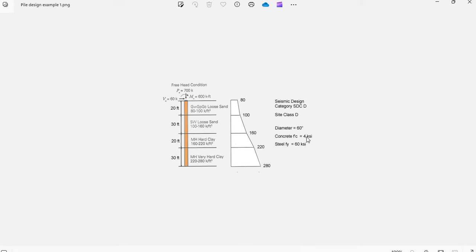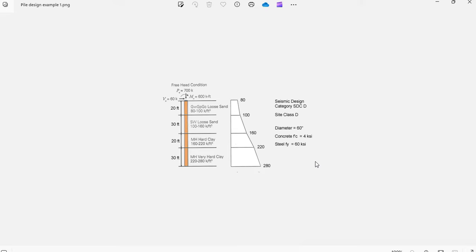The material properties are concrete F'c 4 ksi and steel Fy 60 ksi. With this information, let's use ASDIP Foundation to analyze and design this drill pier. Let's get started.